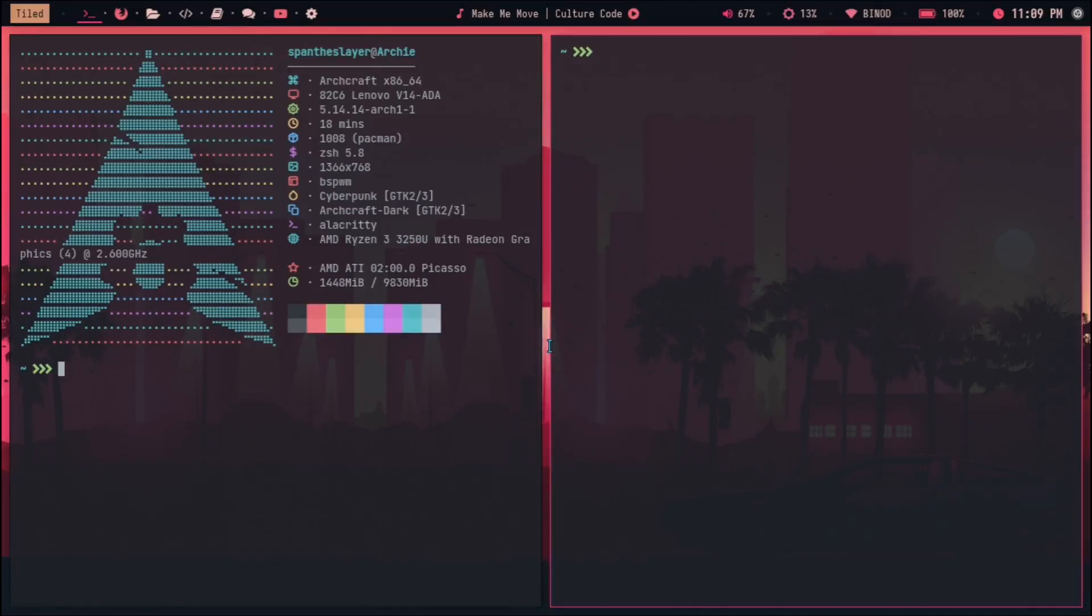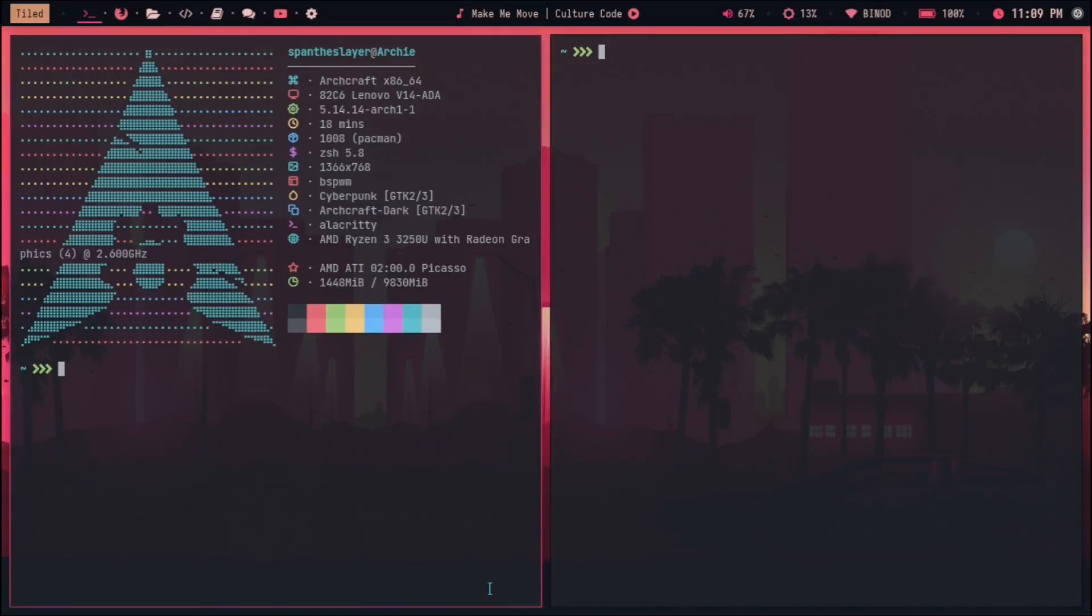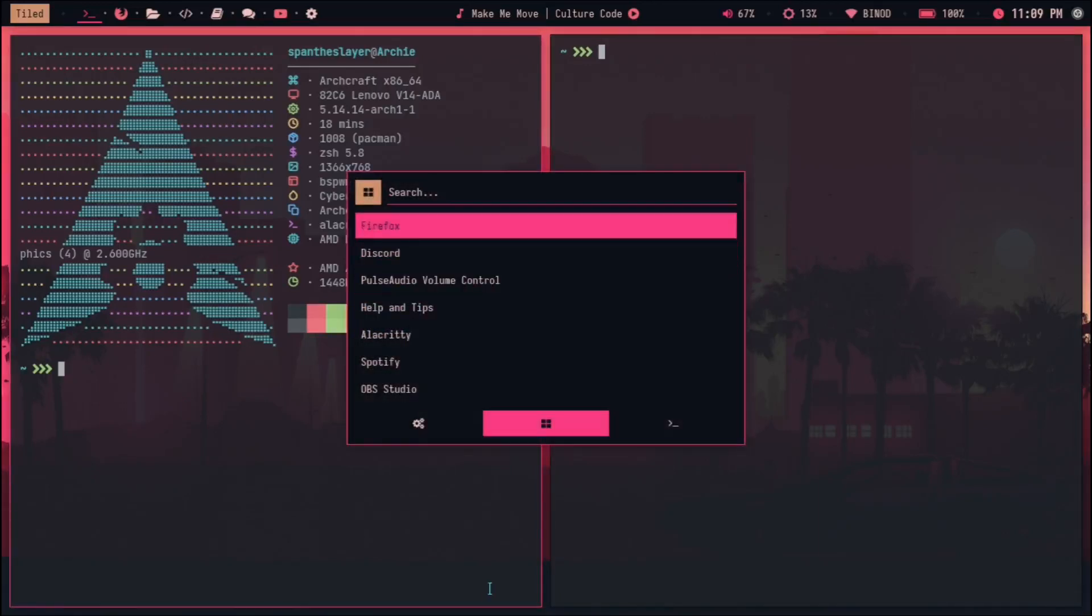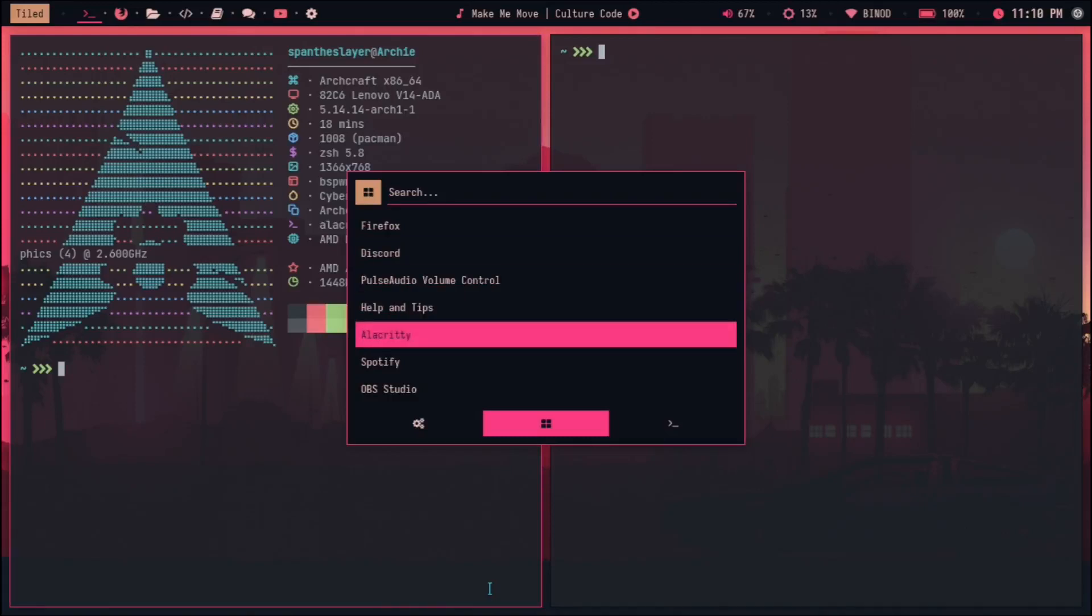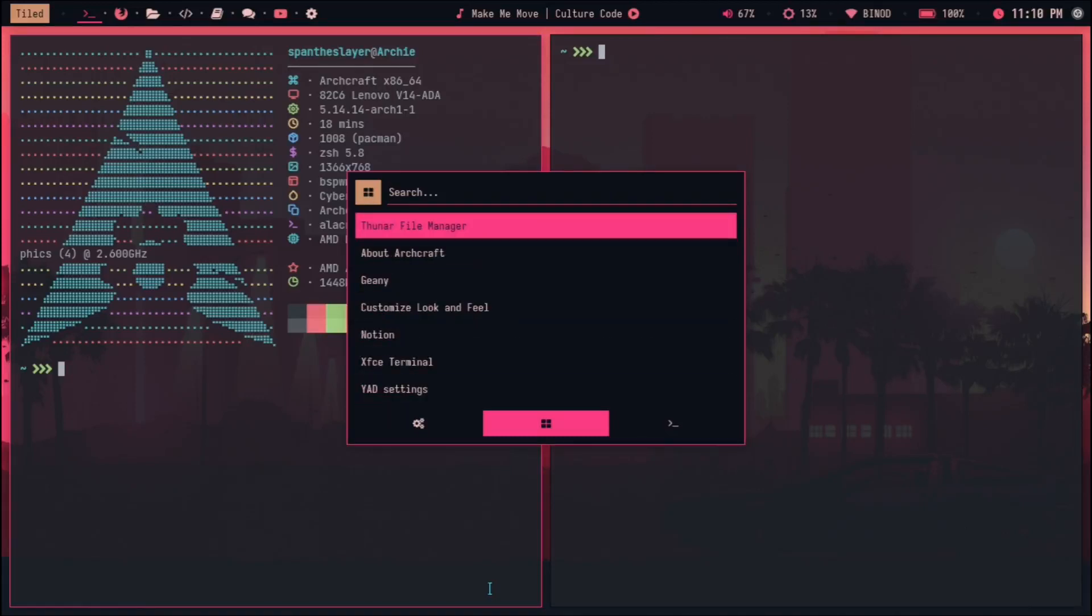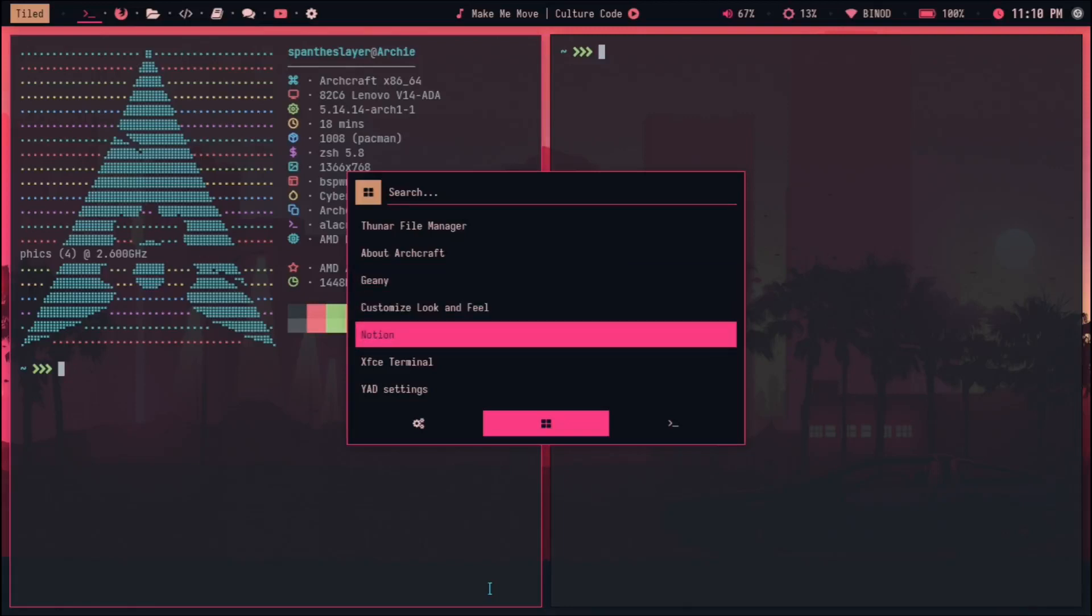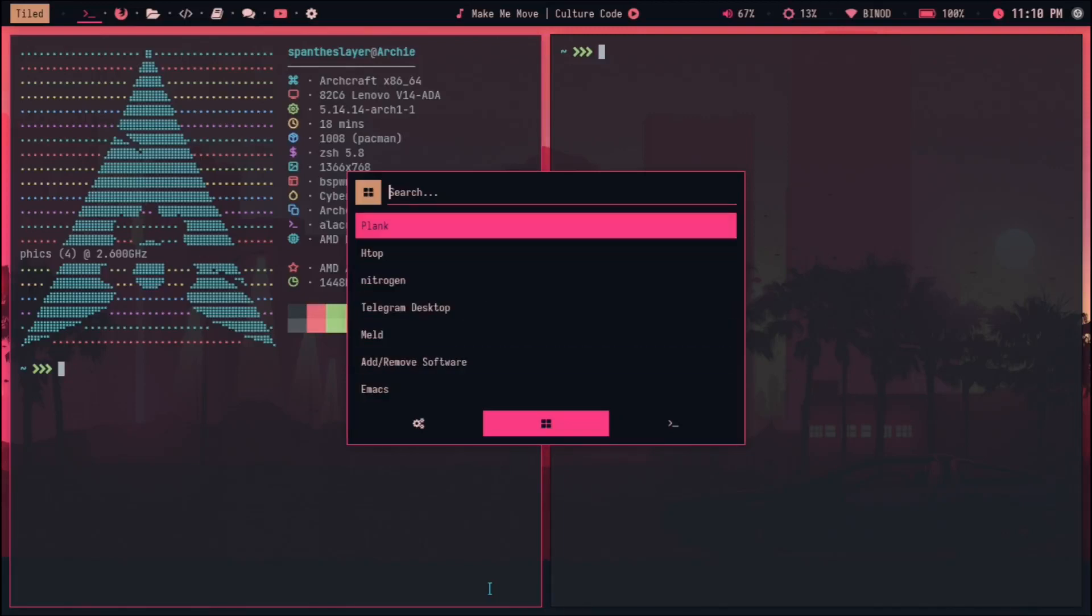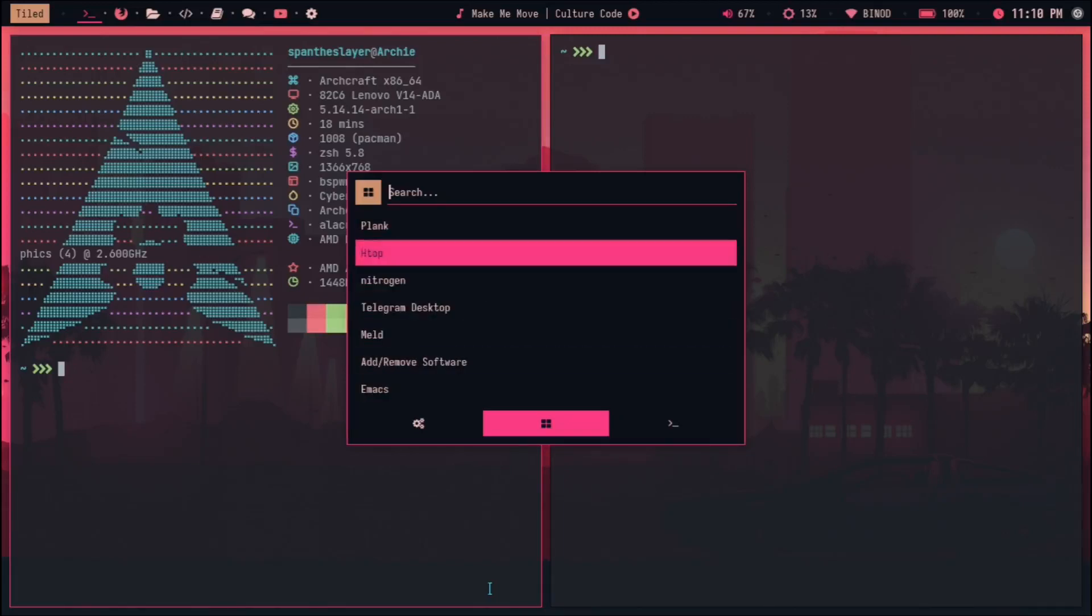Another thing that I can point out is some of the programs that it comes with. Archcraft always has built-in programs. These are the programs that I installed, but the things that it came with are like Thunar file manager, then Geany.